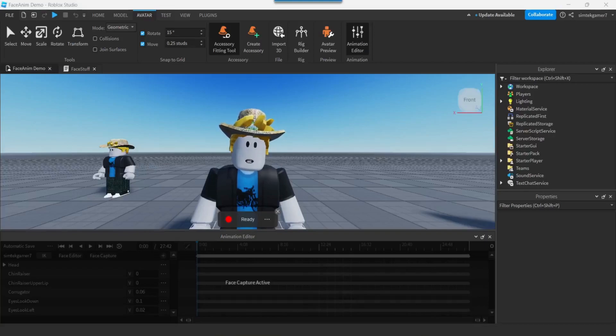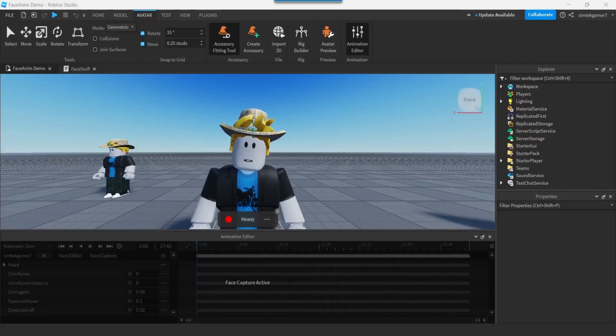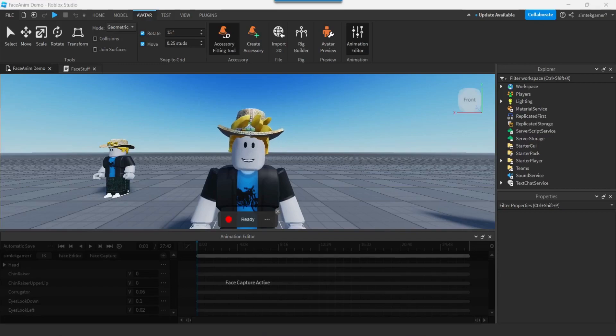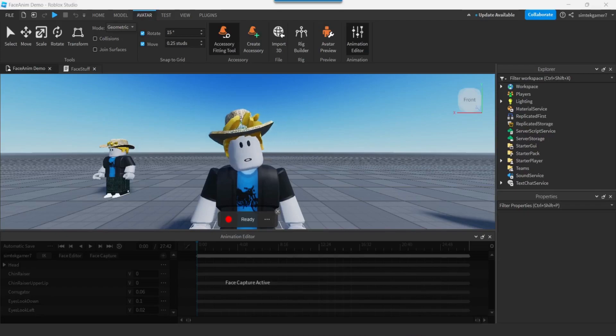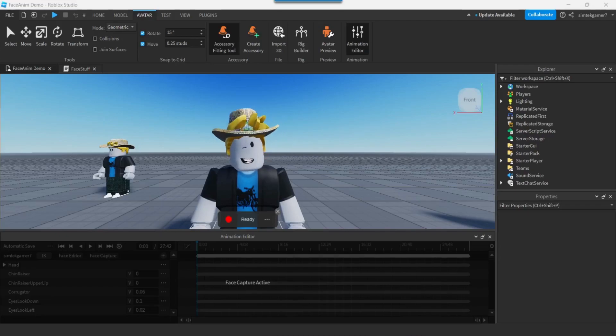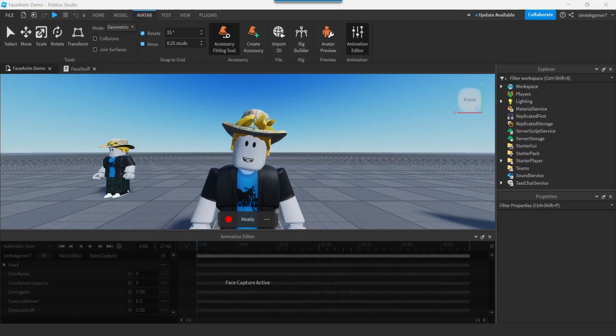In this video, I'm going to use Roblox's face capture and my webcam to capture some facial expressions and head movement. Head movement, facial expression. It's going to be pretty cool.